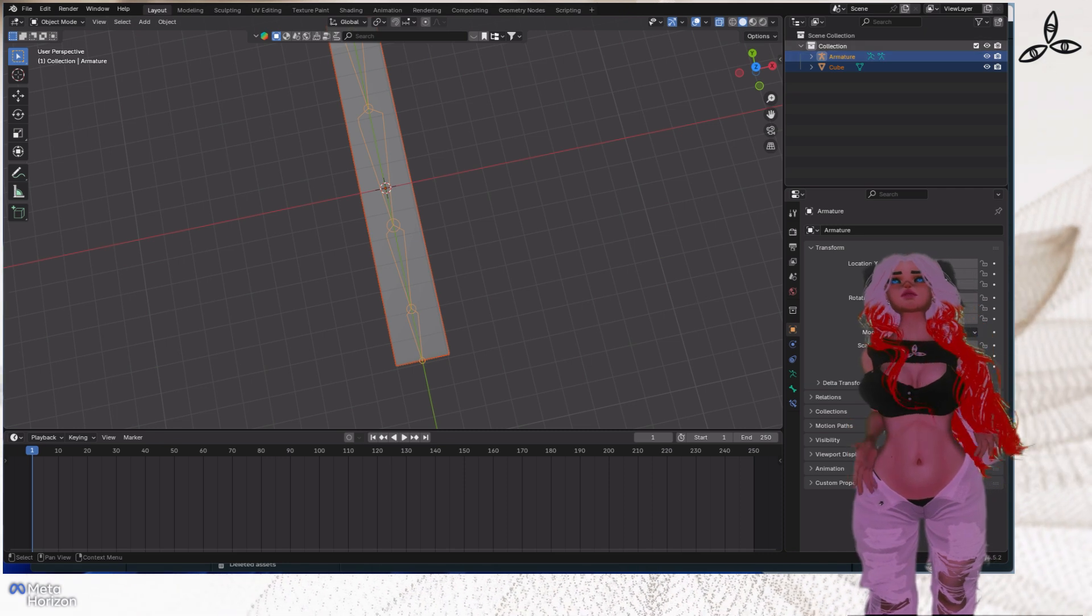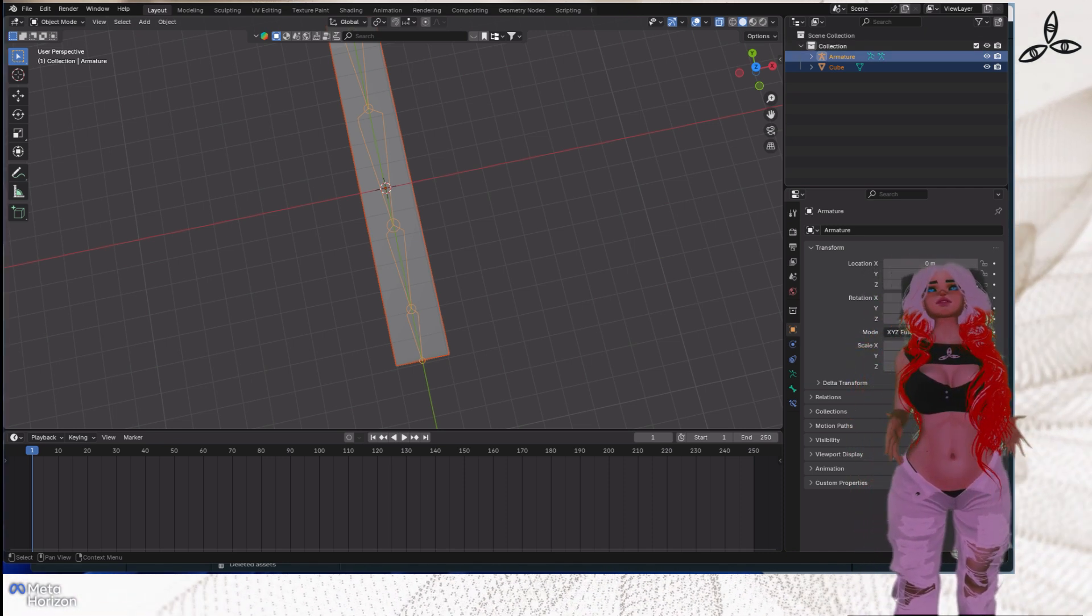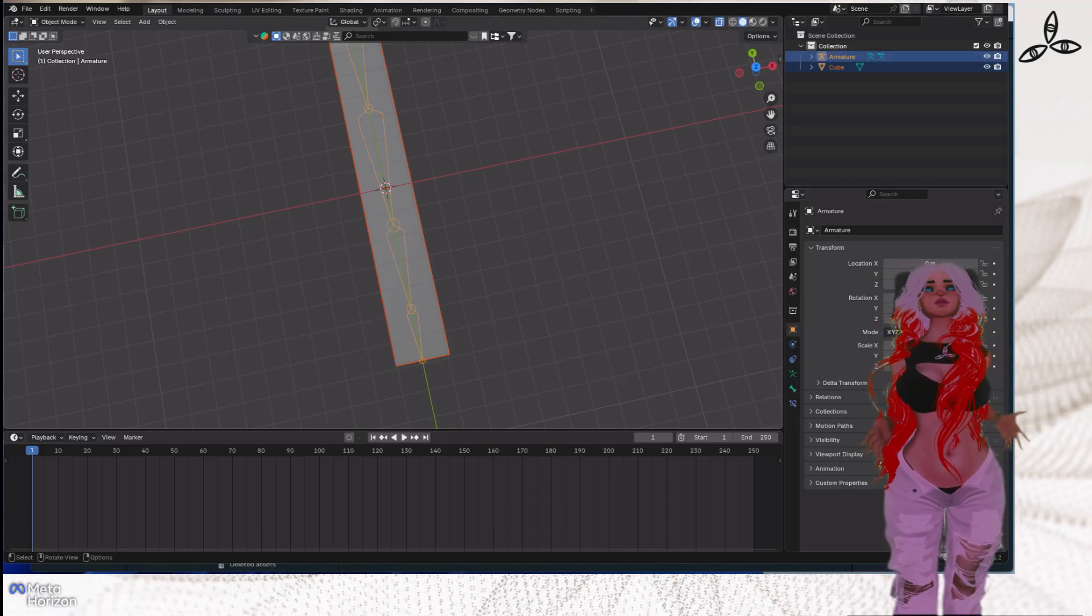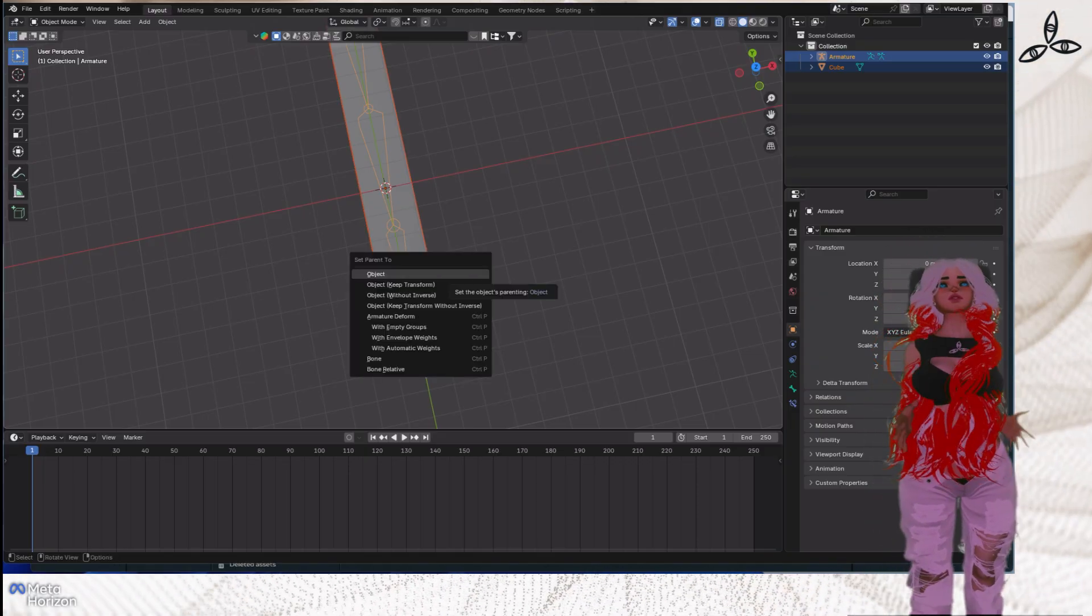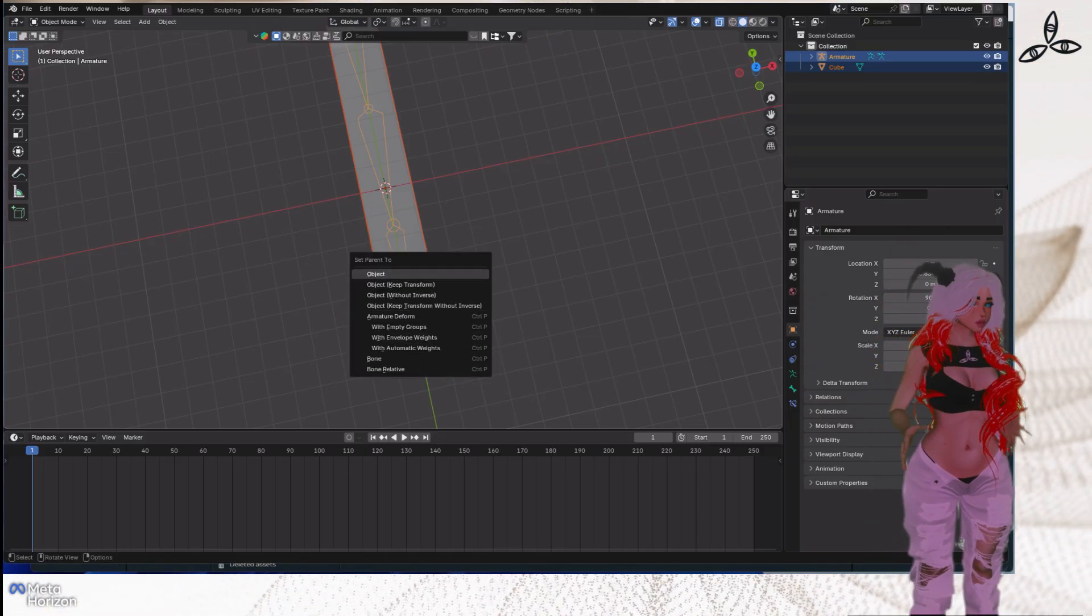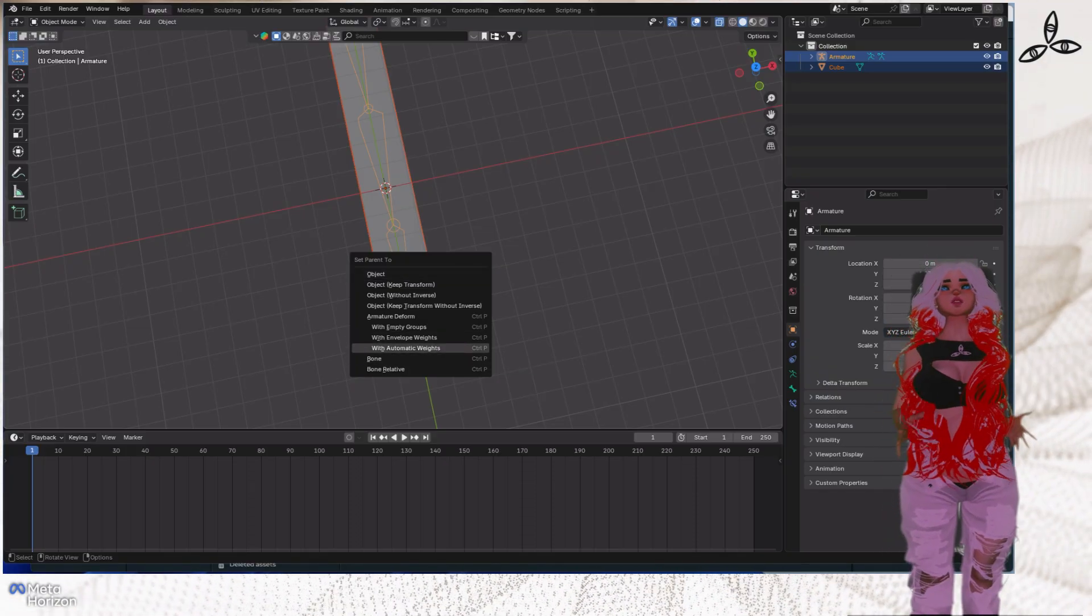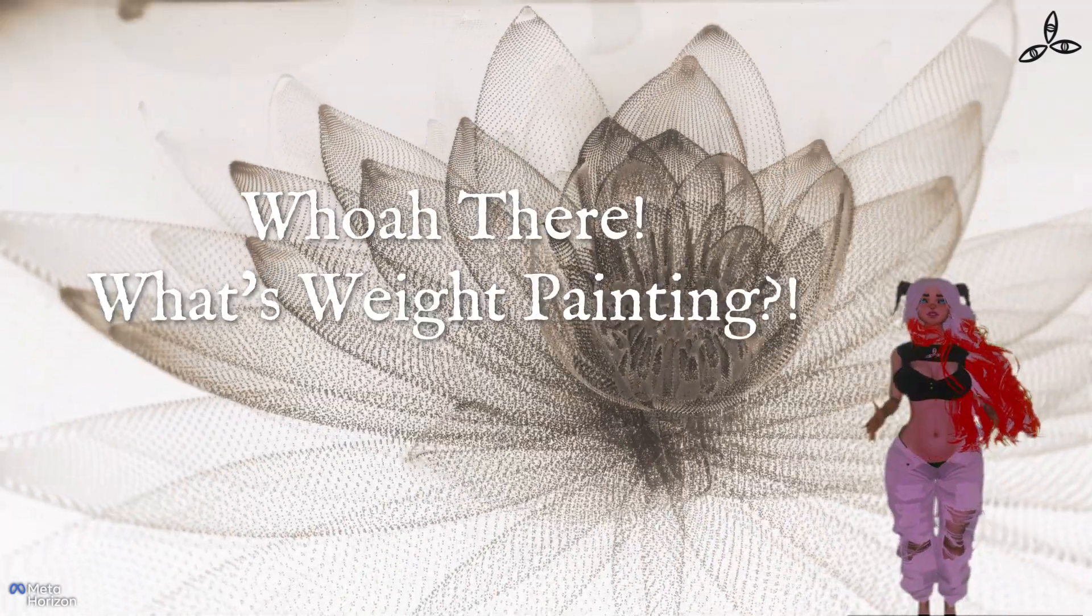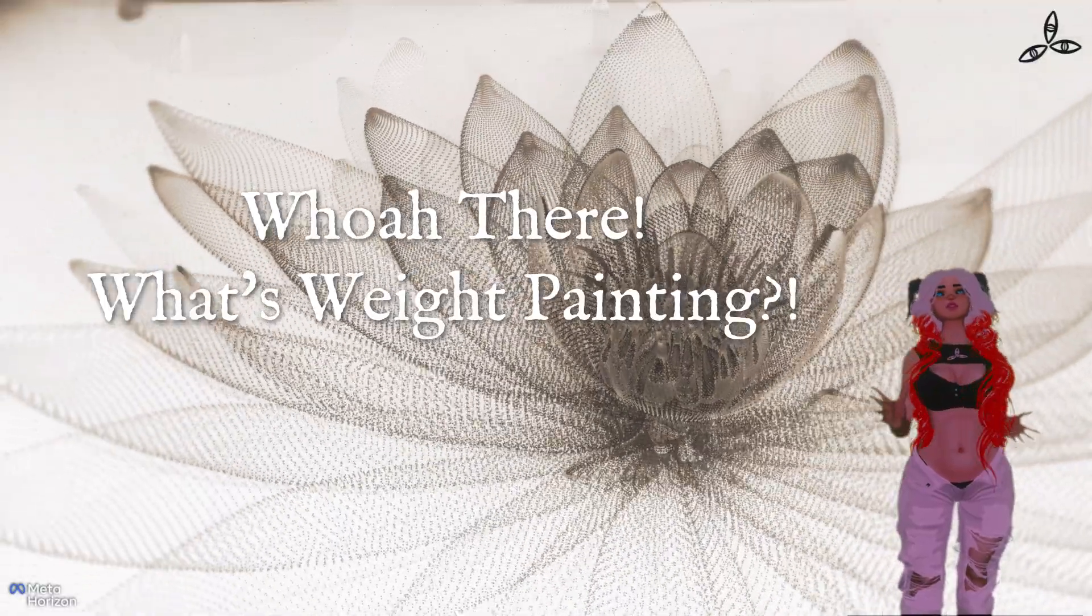Now we've got the armature, which is our set of bones, and the cube are separate. If I select them both but make sure the armature is the last thing I select so it's light orange, then I move over the main viewpoint and hit Ctrl+P, I have to choose automatic weights. I'm actually parenting the cube to the armature with automatic weights.